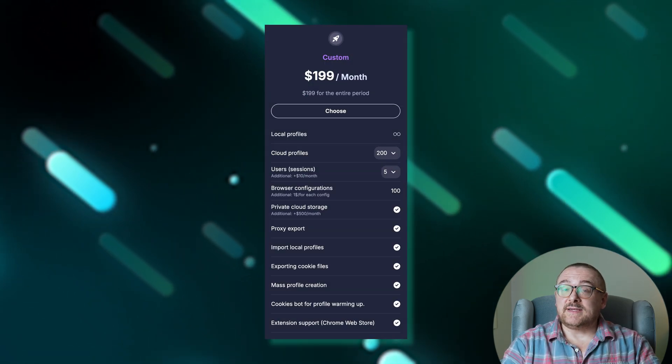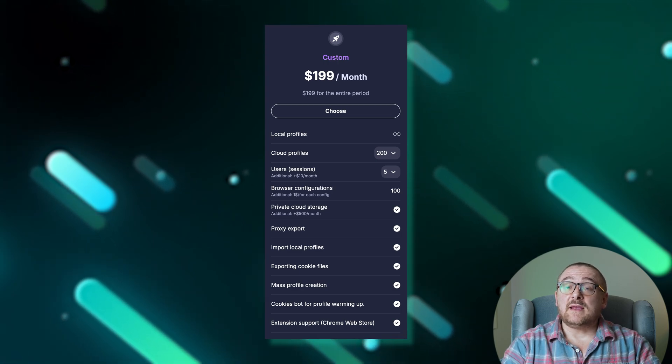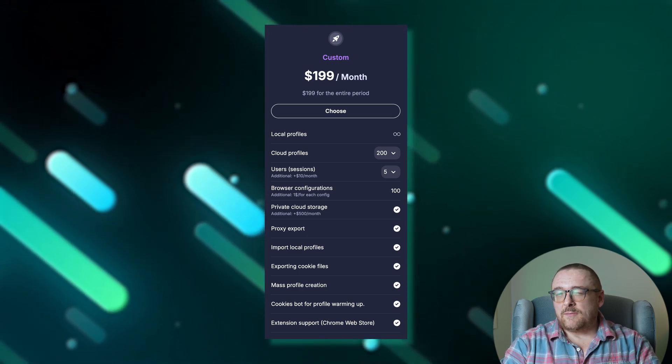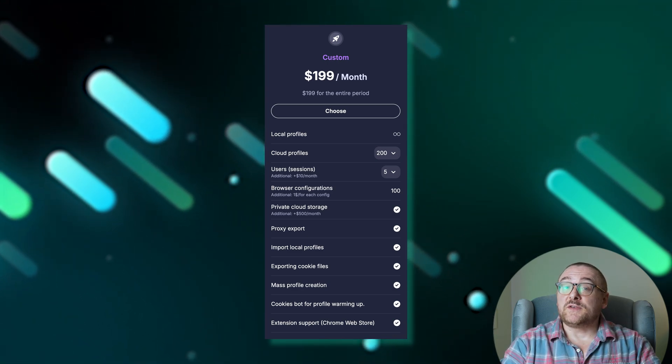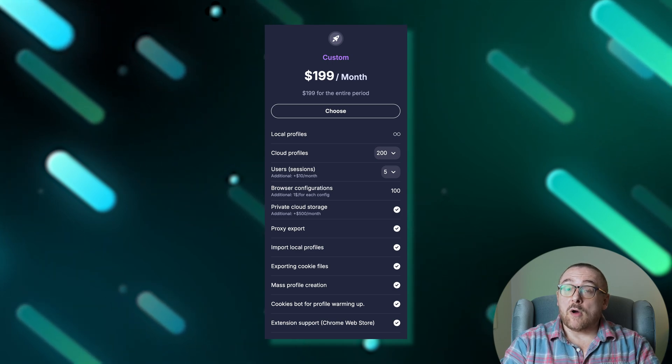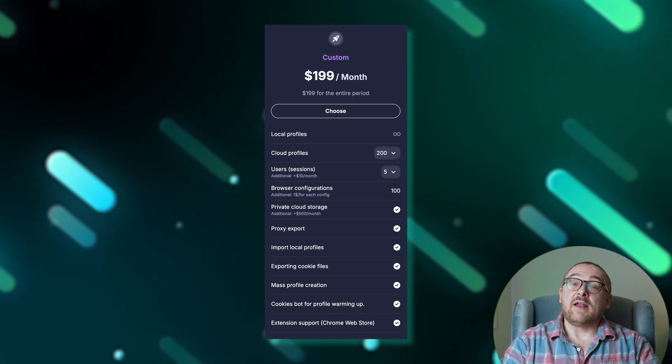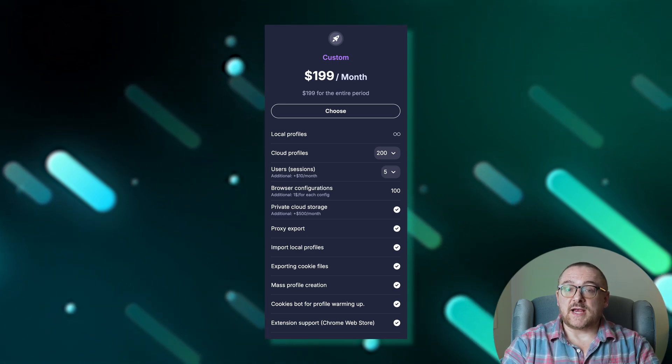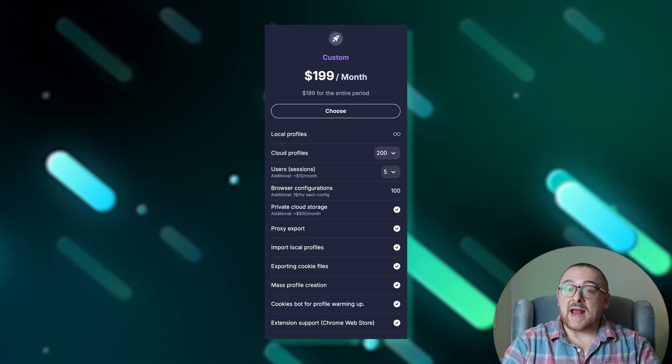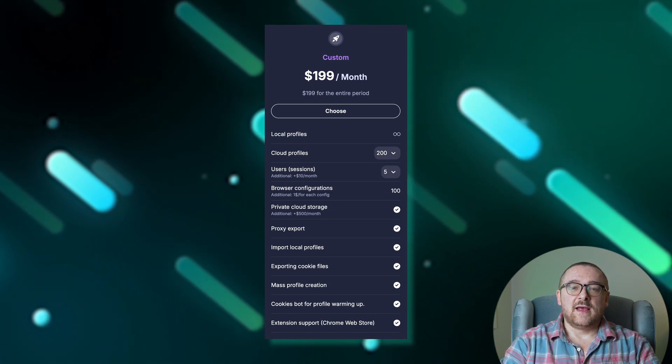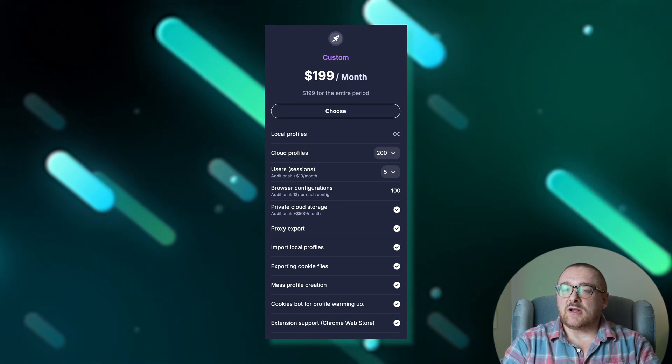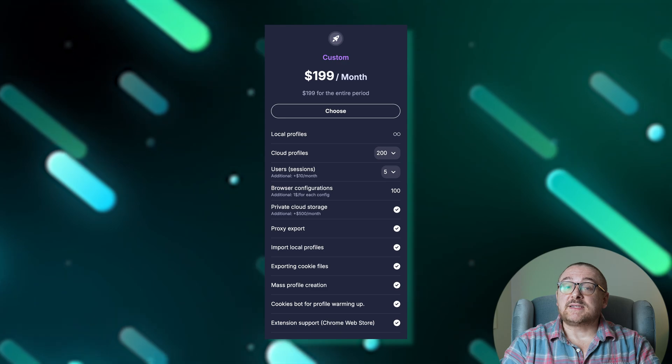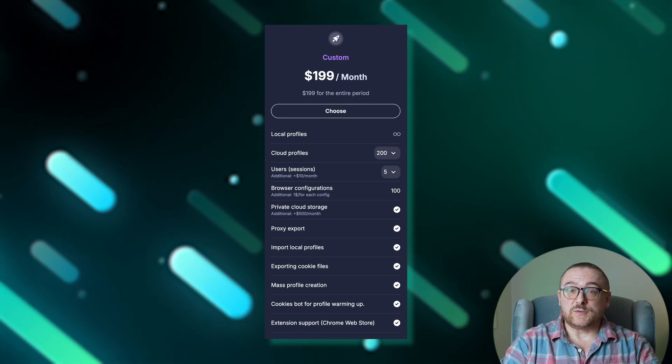The custom plan is ideal for large teams seeking comprehensive features. It builds on the pro plan by offering up to 200 cloud profiles, 100 browser configurations, and five user sessions, with flexibility to add more for an additional cost. This plan also includes private cloud storage, providing an extensive suite of tools for advanced users.